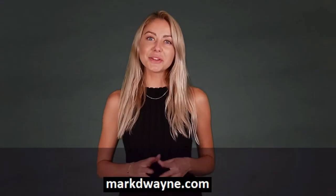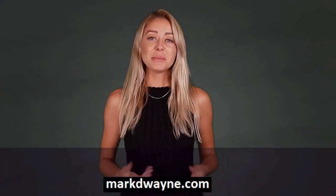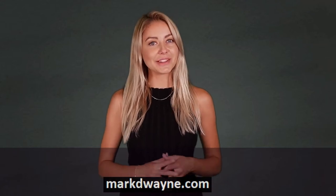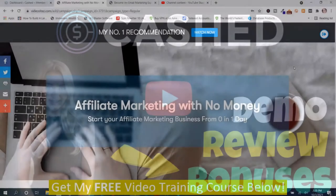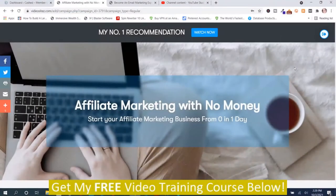Hey there! Thanks for joining us. Be sure to watch this entire video as we guarantee it will be worth your time. Mark Dwayne here from markdwayne.com and this is my Cached review. Before we go into the members area of Cached and I show you the Cached demo, I wanted to show you exactly what Cached does.